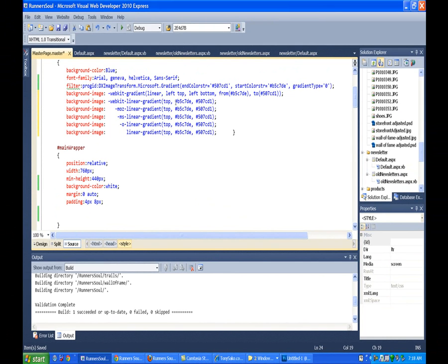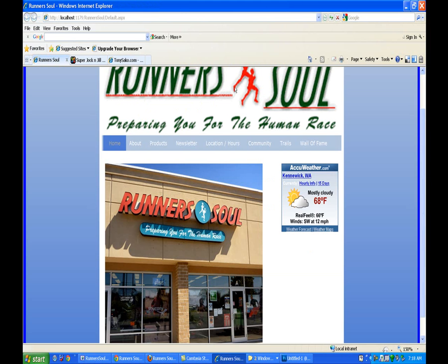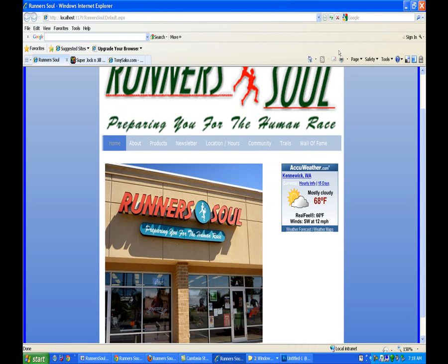The next thing I'm going to do is come down here in the main wrapper section. Let's show you what this does for us first. So this will convert our page to look like this, which changes the background color out here.